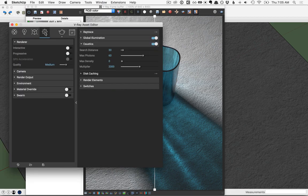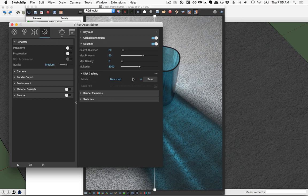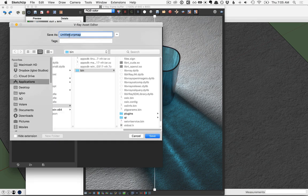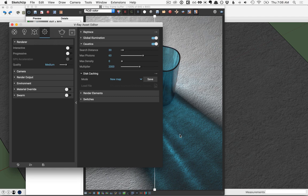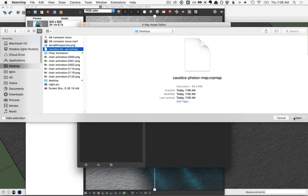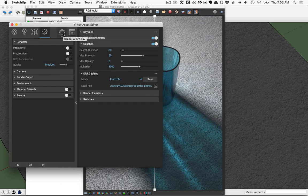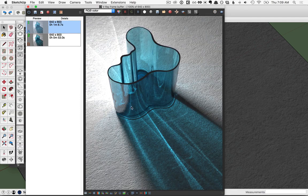Back in the asset editor, click on the settings tab. Just beneath caustics, you have disk caching — go ahead and click on that. You see the mode here says new map, and to the right says save. Go ahead and click the save button, and this will be your caustics map. Save it somewhere that you remember and click save. Now, if you wanted each new render to take advantage of this saved photon map, where it says mode, click on new map and go down to from file, then select the one that we just saved. Let's hit render to see how much faster the render starts. That render started and also finished much more quickly due to using that saved map. Just keep in mind that if you change anything about the lighting, using a saved photon map won't work anymore because it won't be accurate.